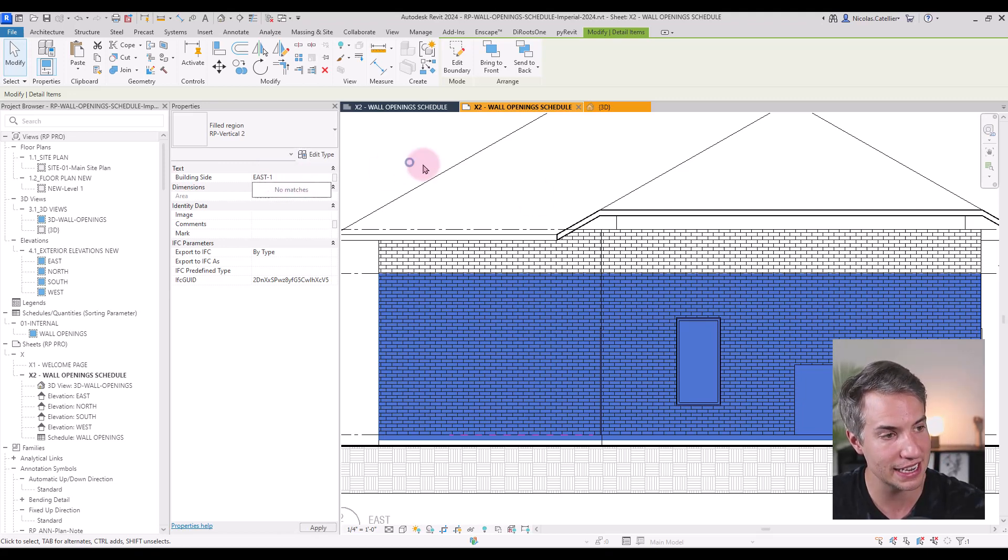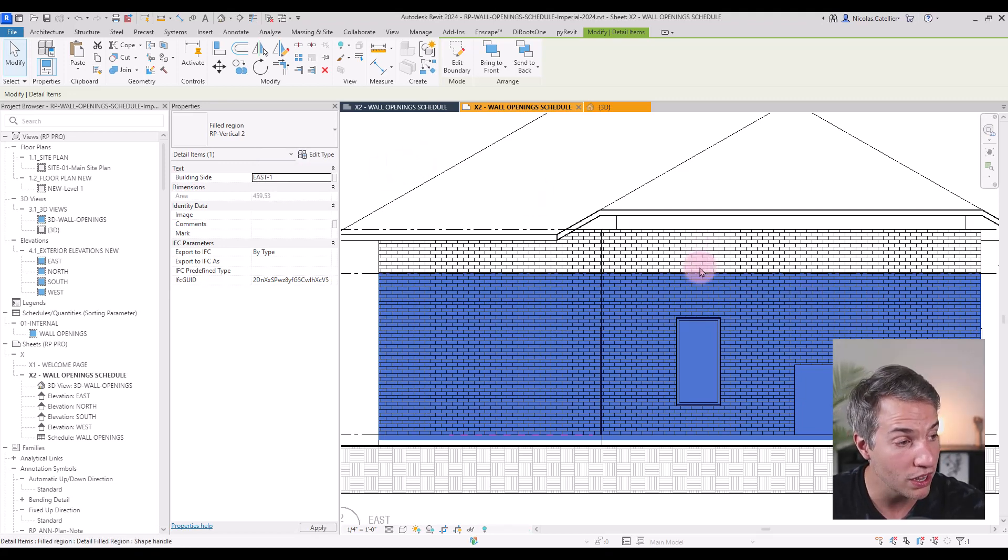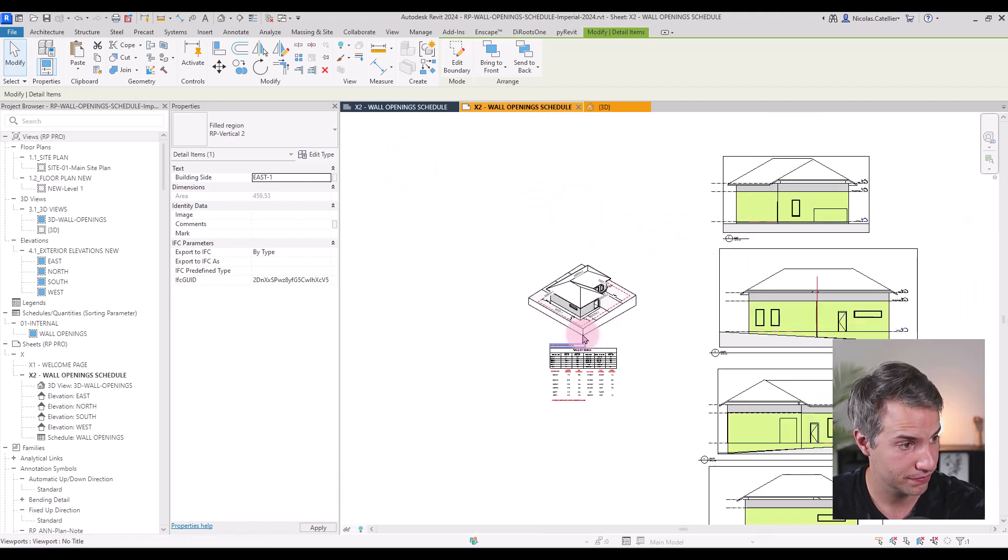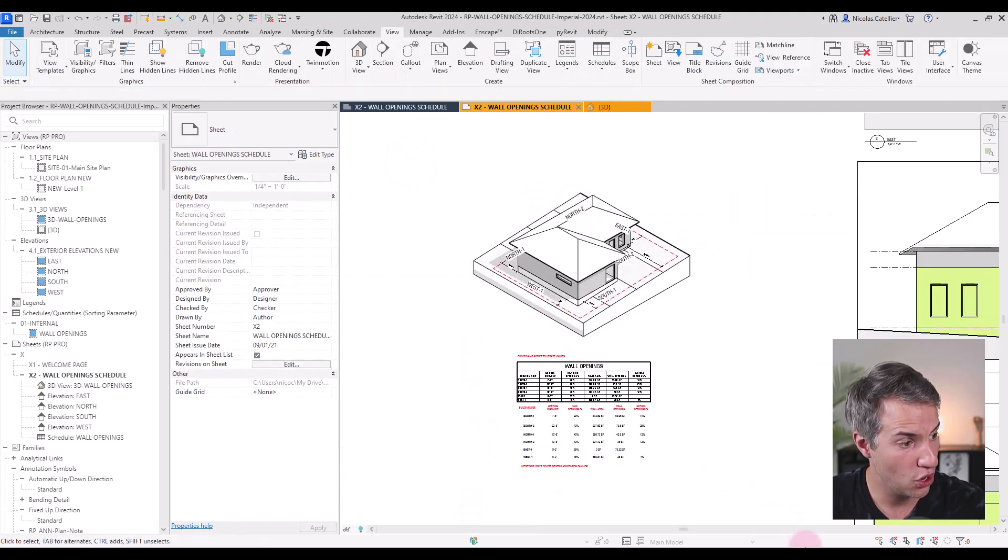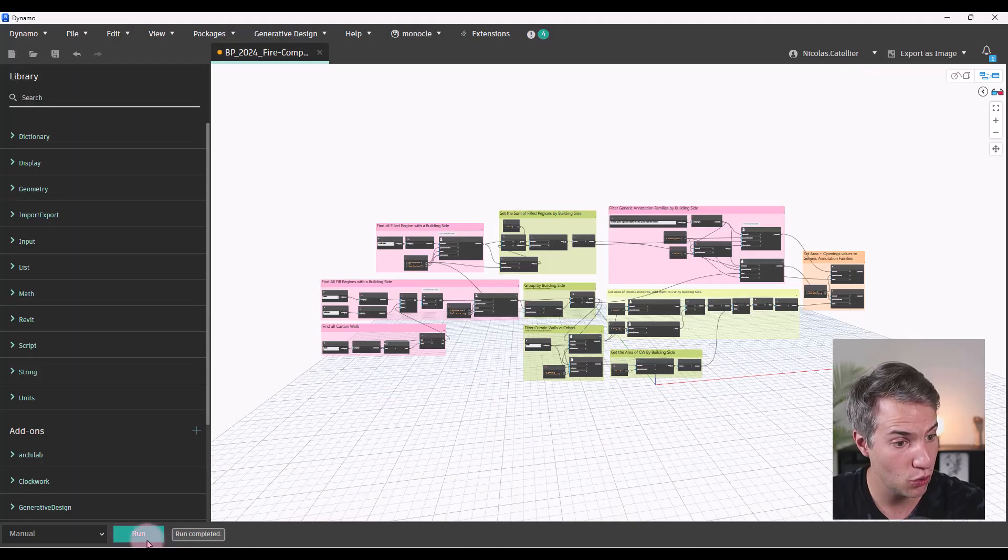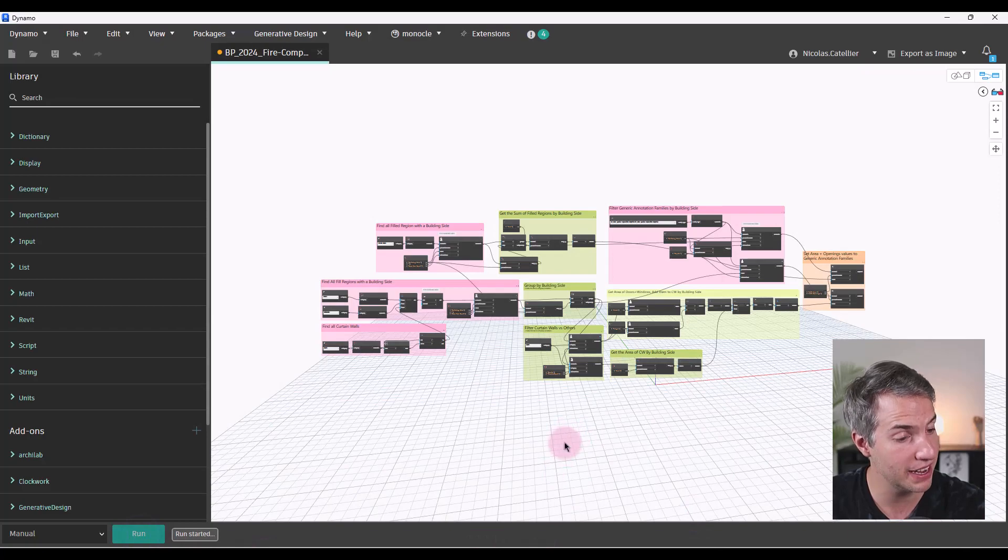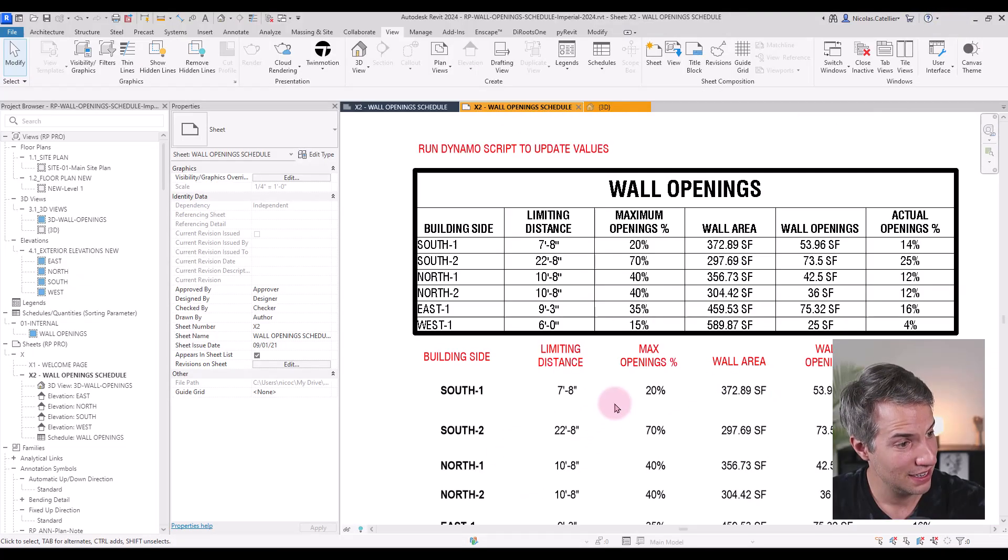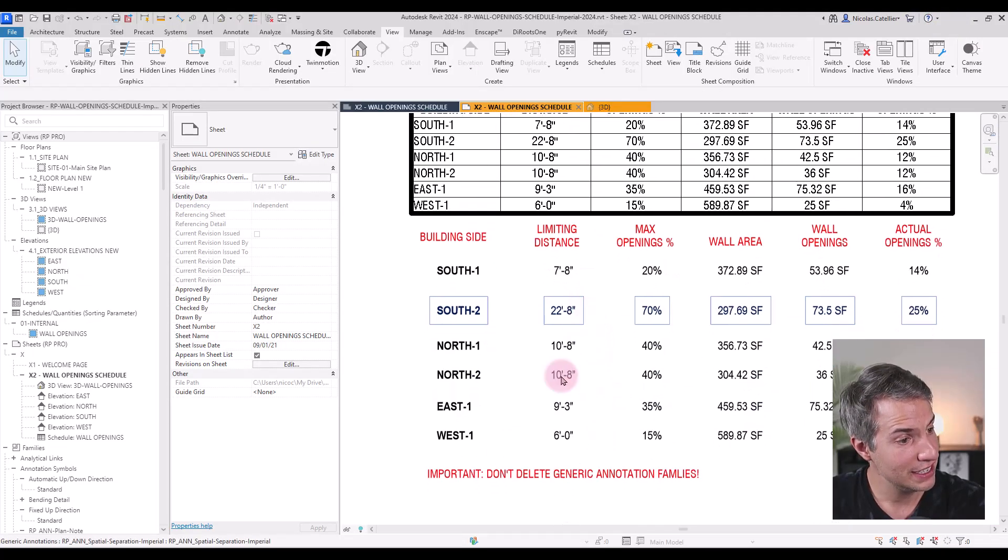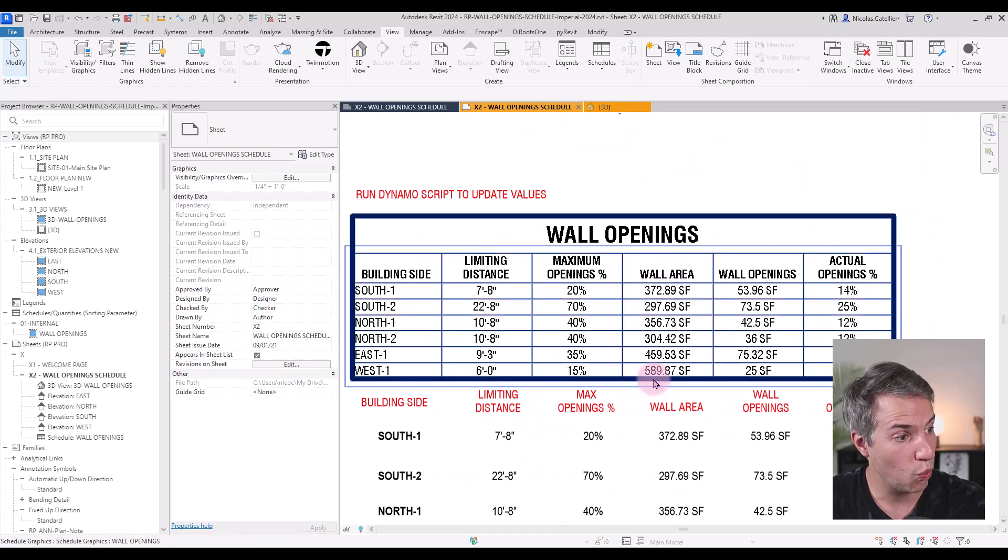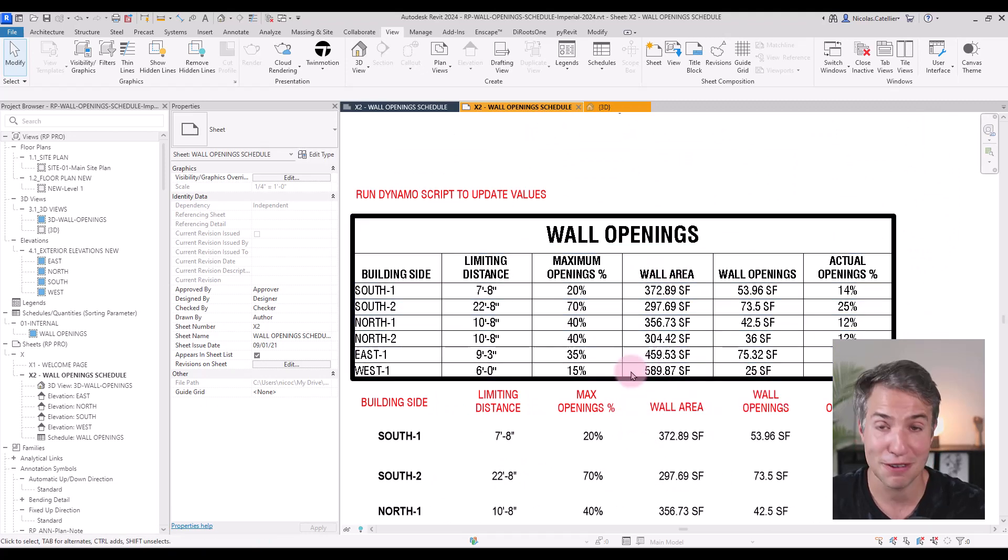So I just need to fill up the correct information for this building side, entering east-1. Going back to Dynamo, running the script again. And you can see east number one, the wall area has now been filled up.